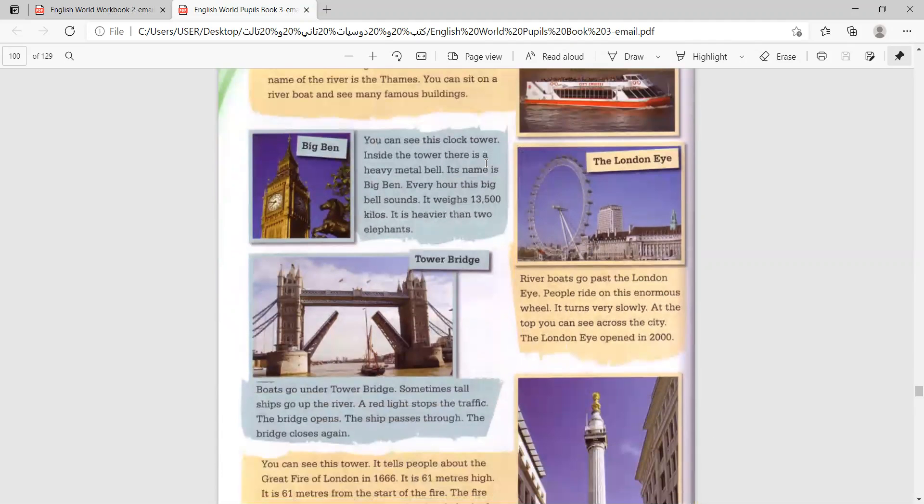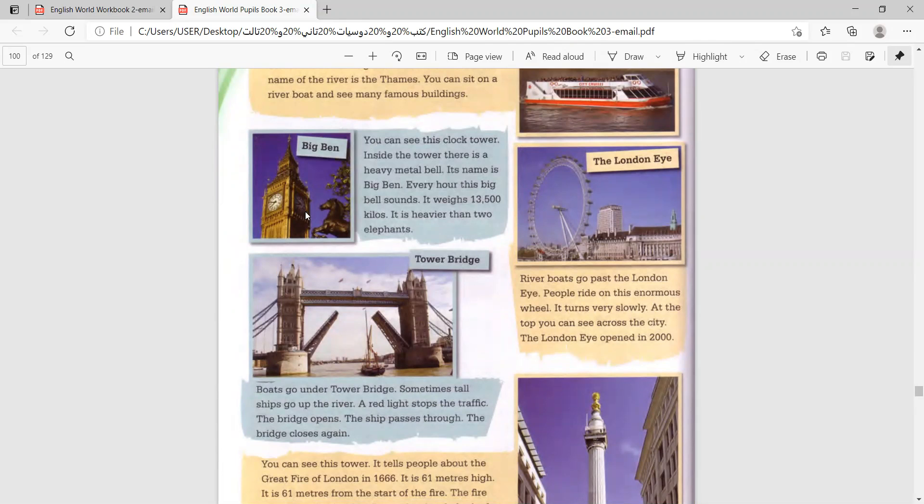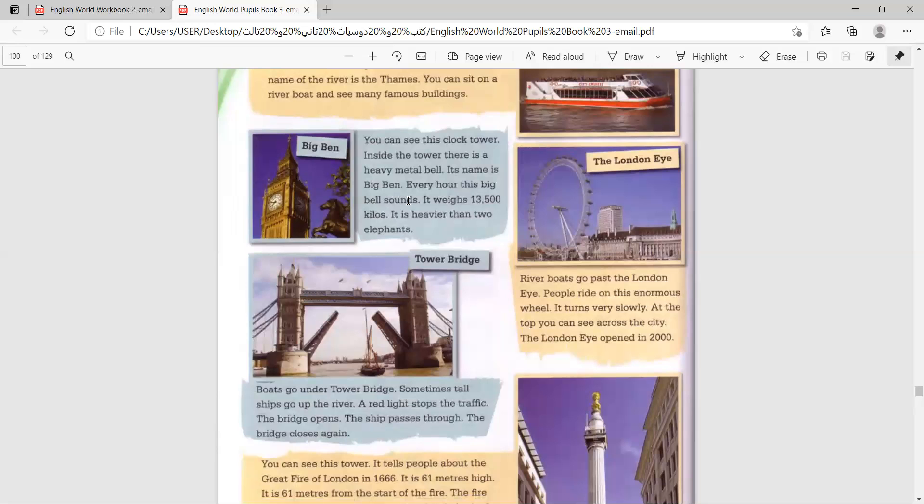You can see this clock tower. Inside the tower, there is a heavy metal bell. Its name is Big Ben. Every hour, this big bell sounds. It weighs 13,000 kilos. It is heavier than two elephants.